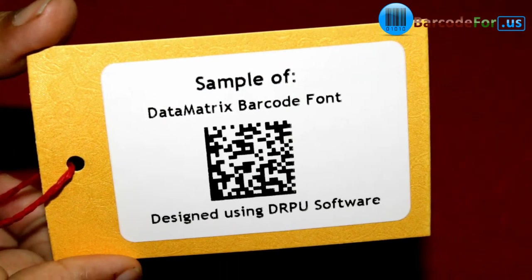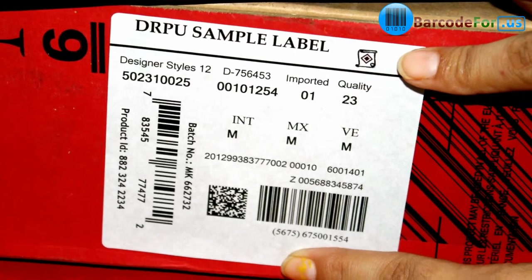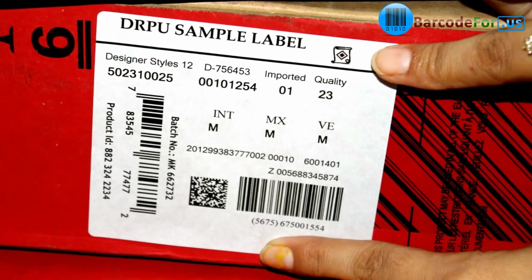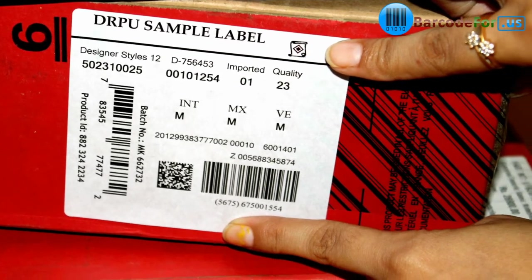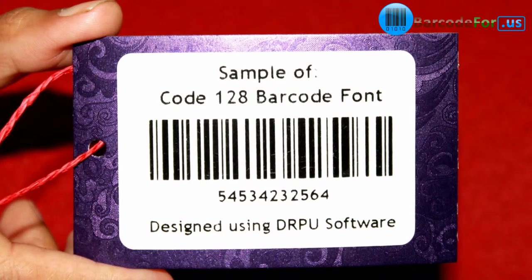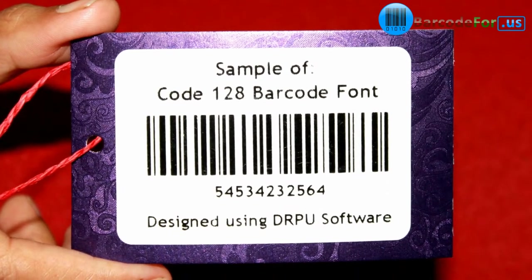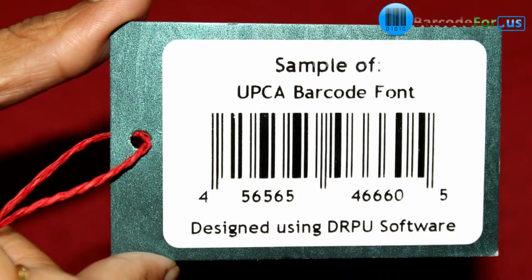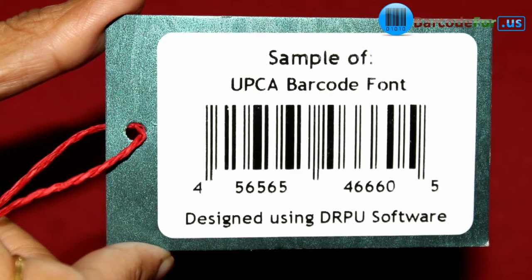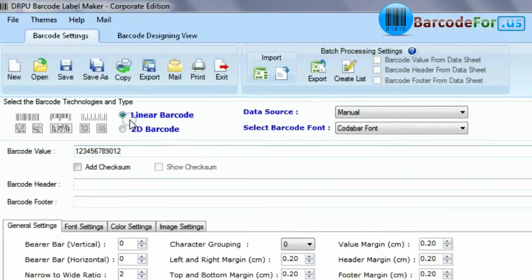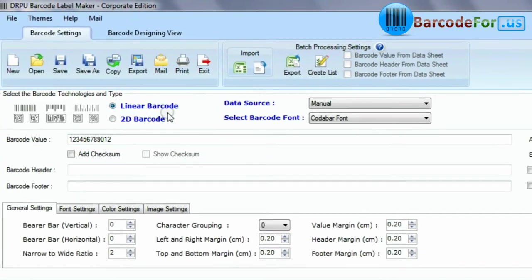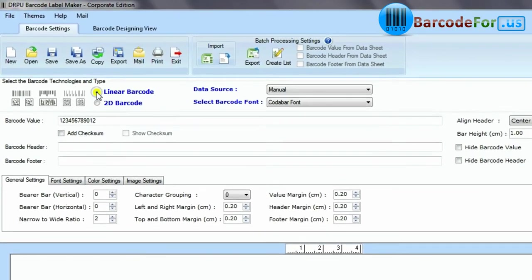Barcodes are structured to contain specific product-related information. They basically encode alphanumeric characters and symbols using black and white stripes, also called bars. There are two types of barcodes: linear and two-dimensional.